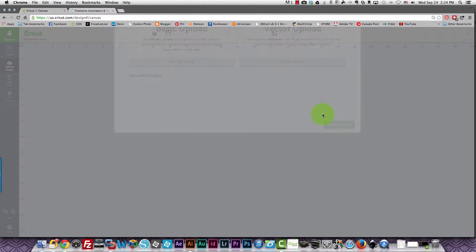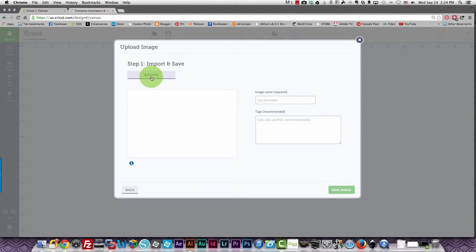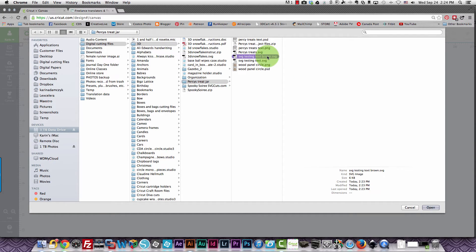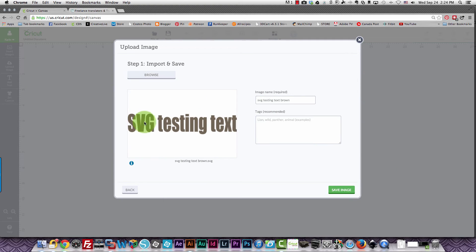Now if I bring this in as a vector upload and I choose my text that has a brown in it, you see it's brown and there are no error codes.